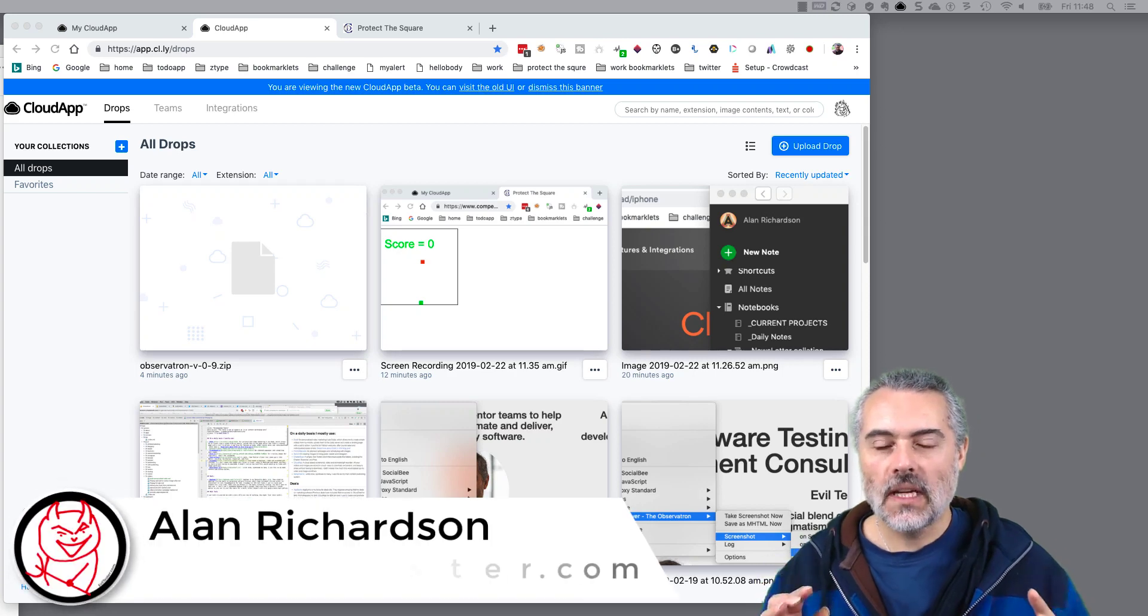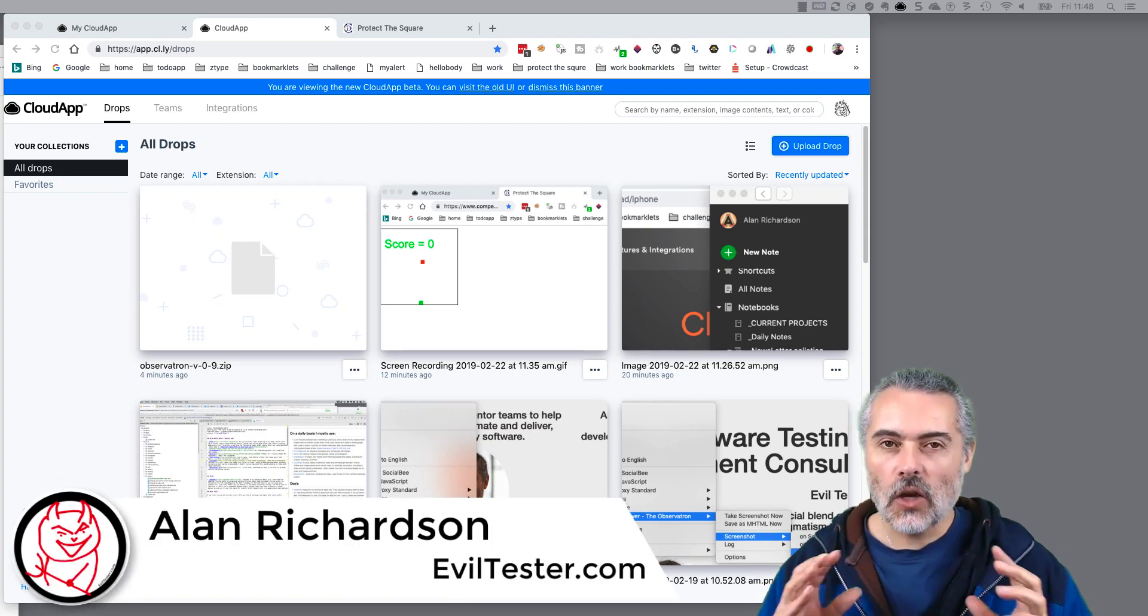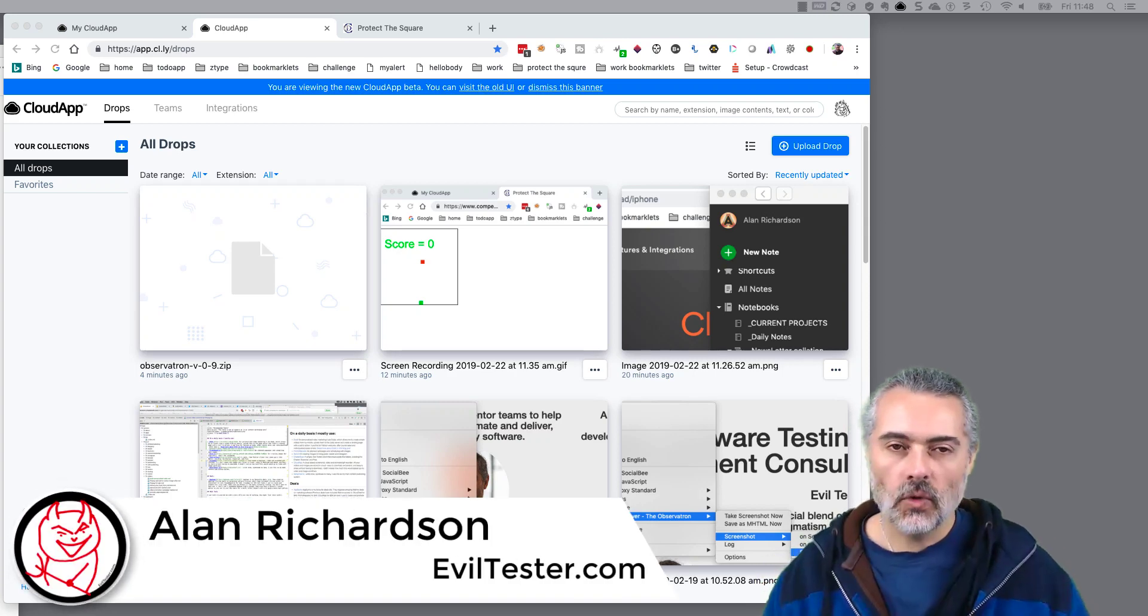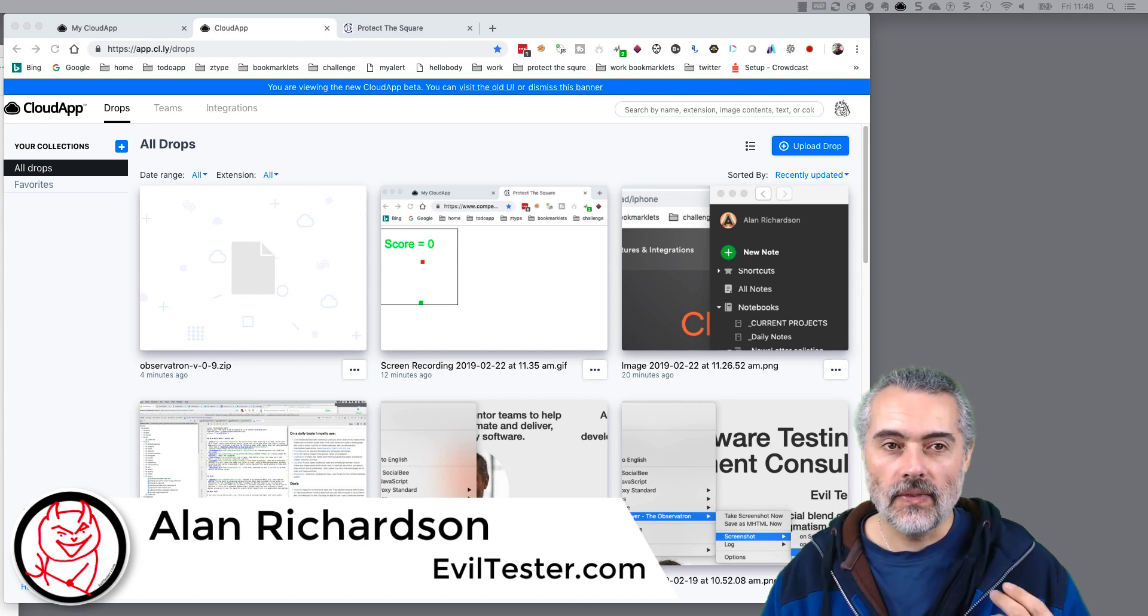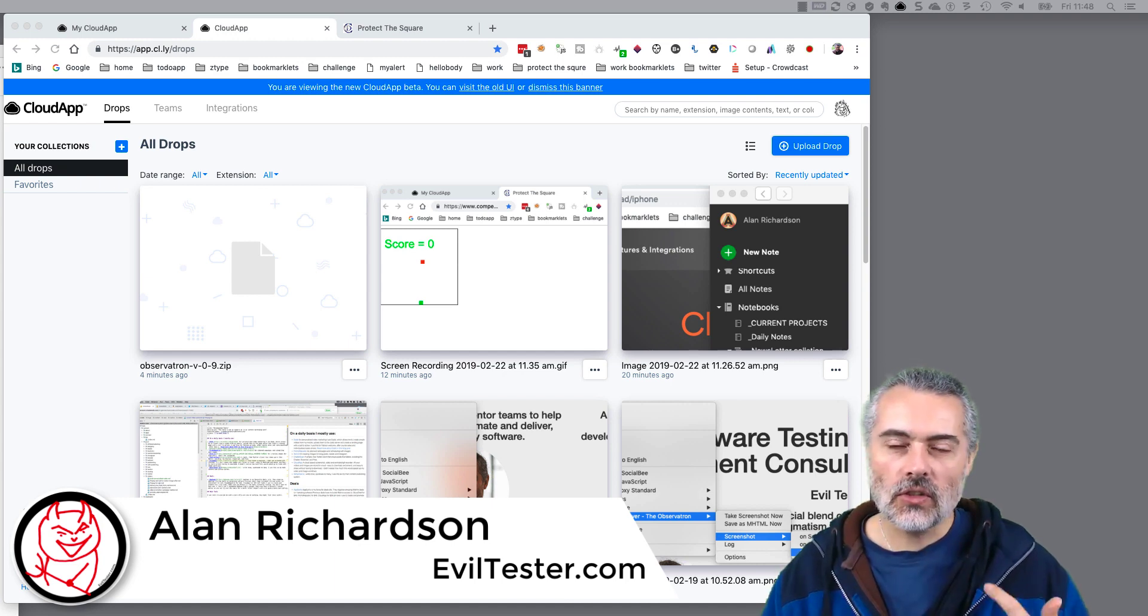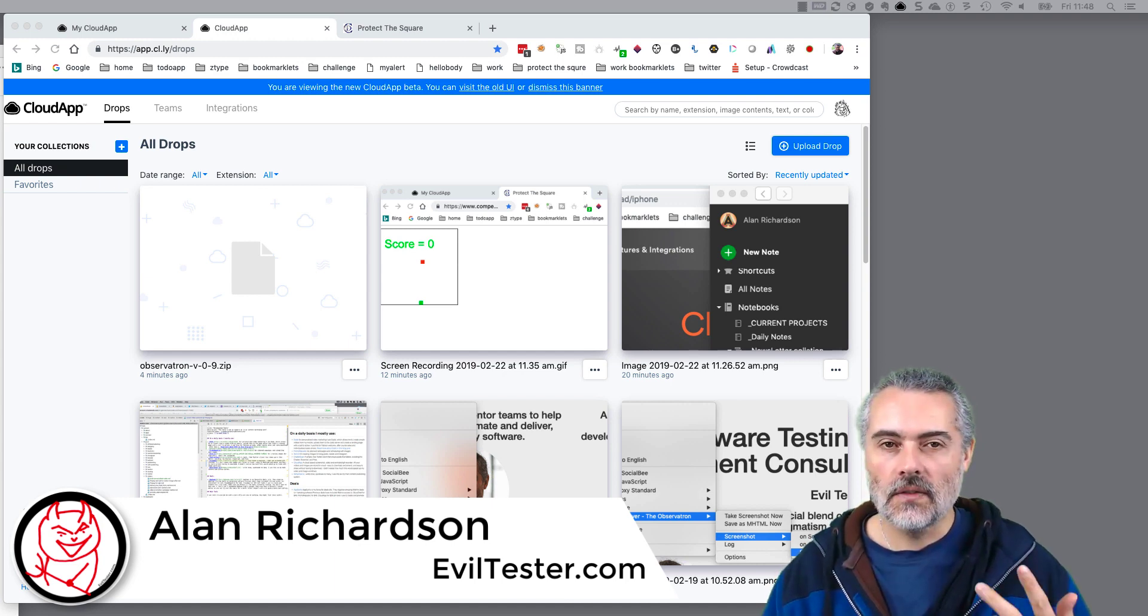In this video I'm going to give you a quick demo of CloudApp, which is a tool that I use very often for screenshots, animated GIFs.